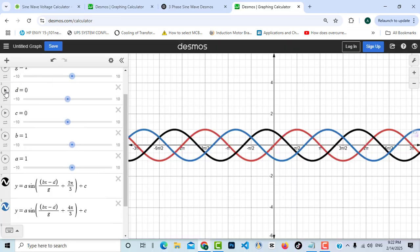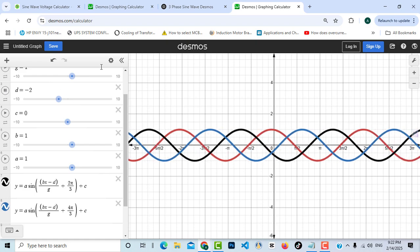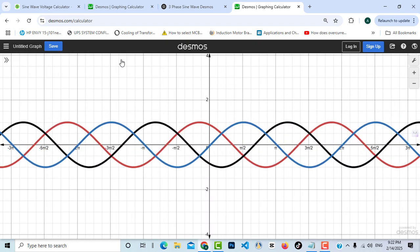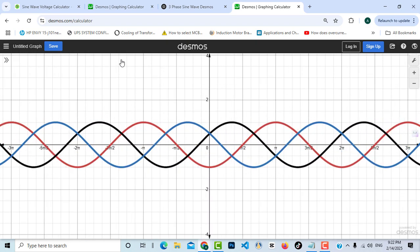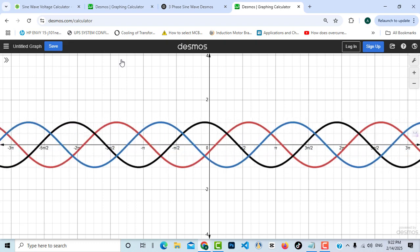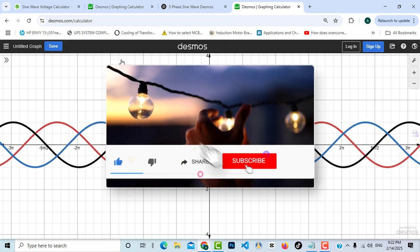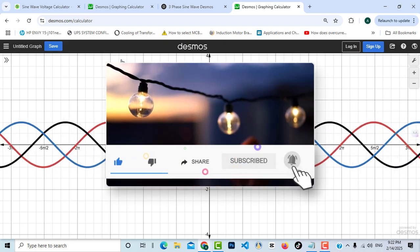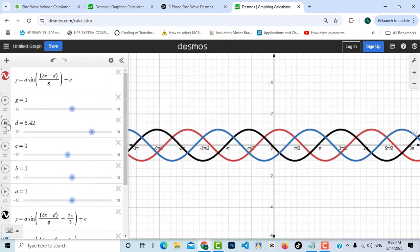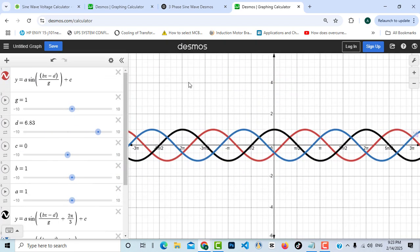Today we will start by creating a sine wave for a single-phase voltage source, and then create a three-phase sine wave. Please consider subscribing to the Electrical Engineering Planet channel to support our community, and don't forget to share, like, and let knowledge enlighten your world.